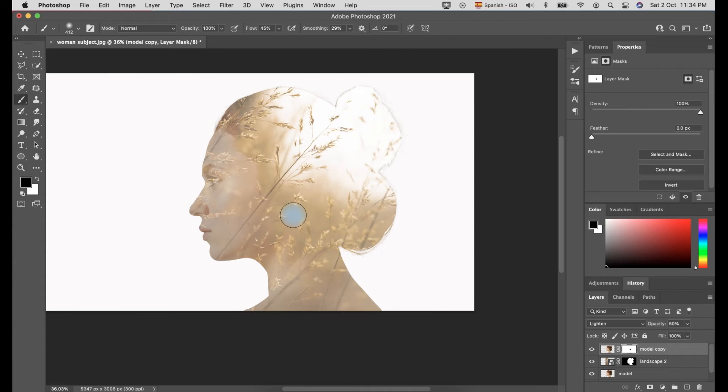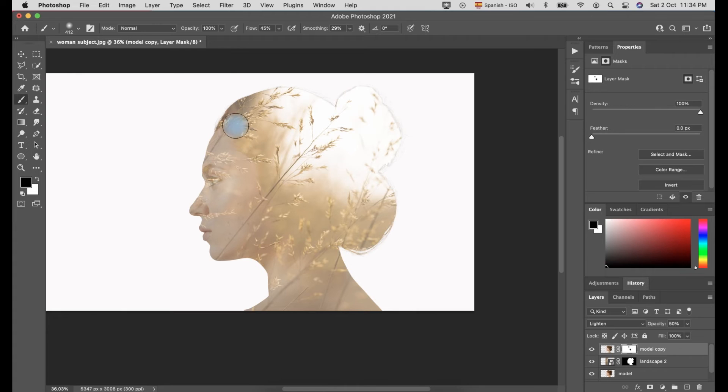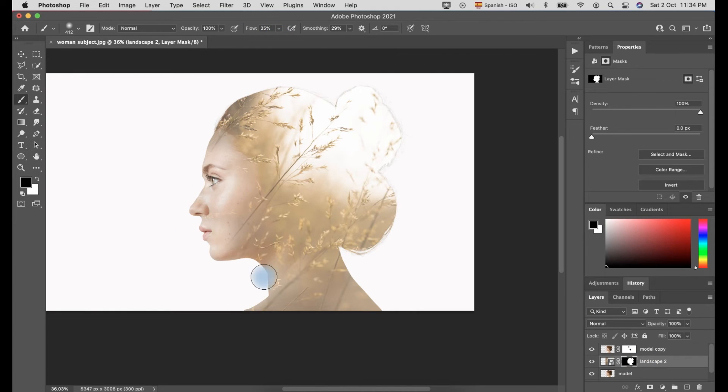Do the same thing with the Landscape layer. Once you selected the Landscape layer and use the Brush tool, this is the opposite thing. You will make the face of the model visible over the Landscape photo.